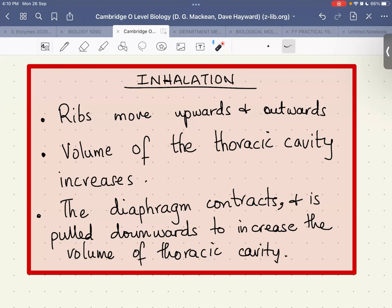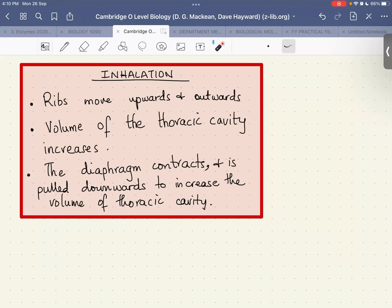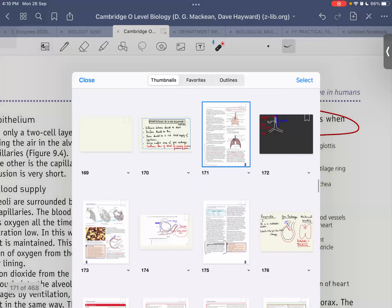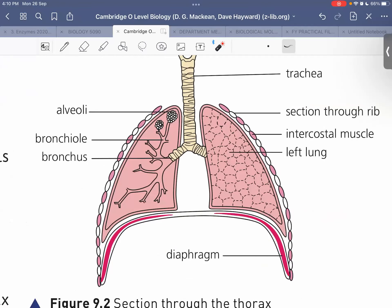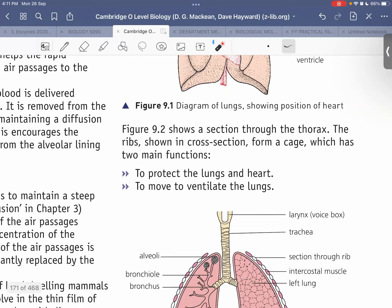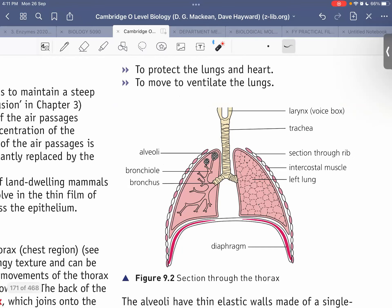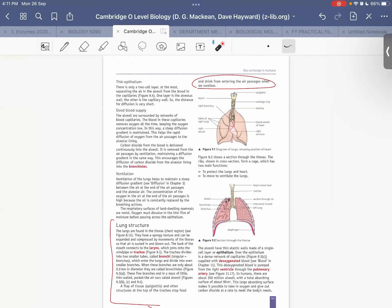Last time we finished the adaptations of a gas exchange surface. Now we move on to the learning outcome covering the structure of the respiratory system — how air enters through the nose and mouth into the trachea, then into the bronchi, bronchioles, and alveoli. We also studied the external surface of the lung and a vertical section of the lung as shown on screen.